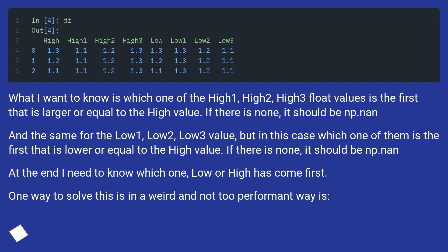What I want to know is which one of the High1, High2, High3 float values is the first that is larger or equal to the High value. If there is none, it should be np.nan. And the same for the Low1, Low2, Low3 value.